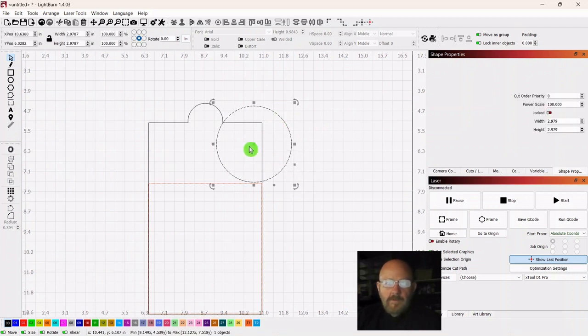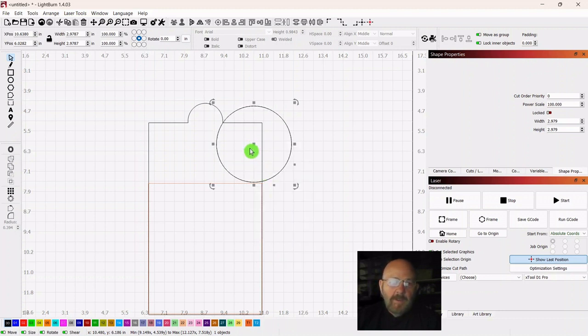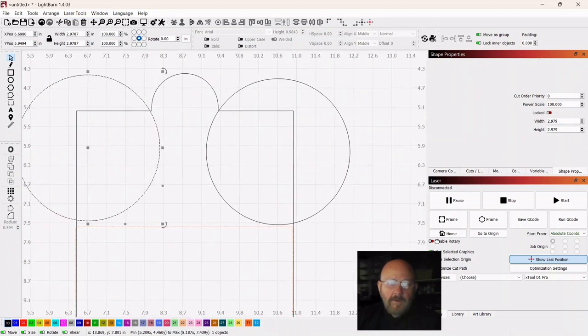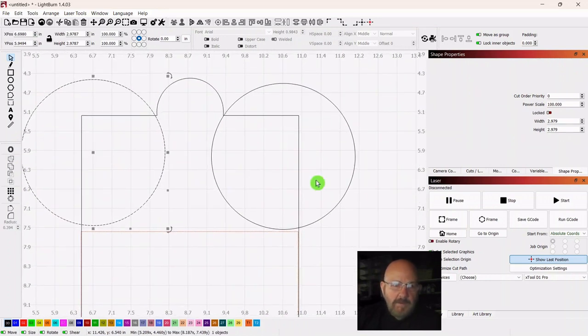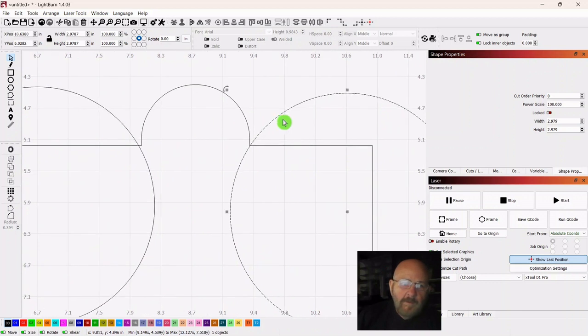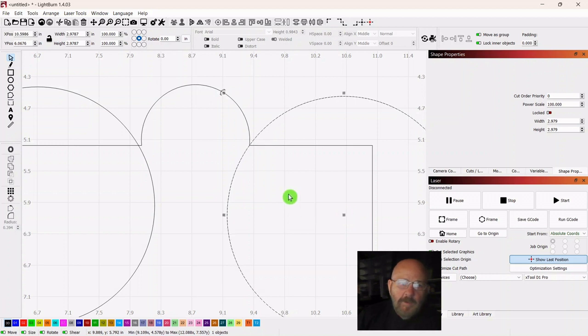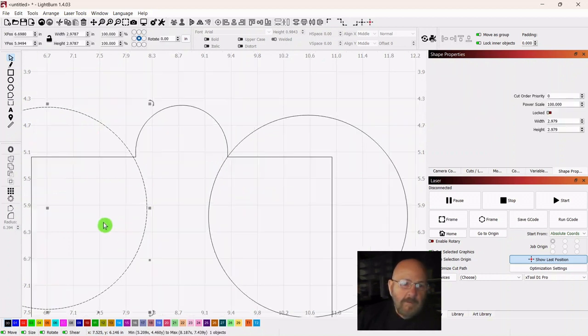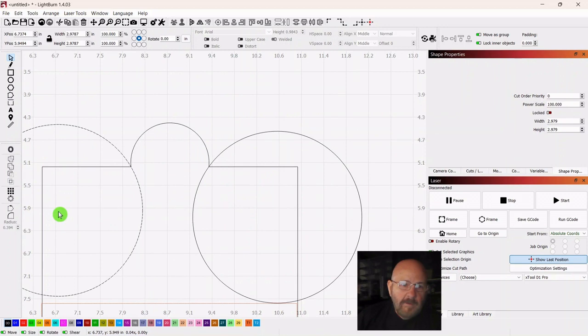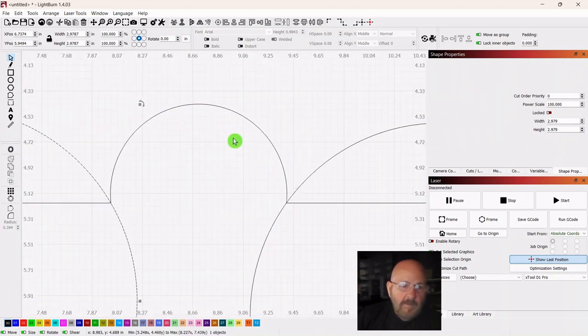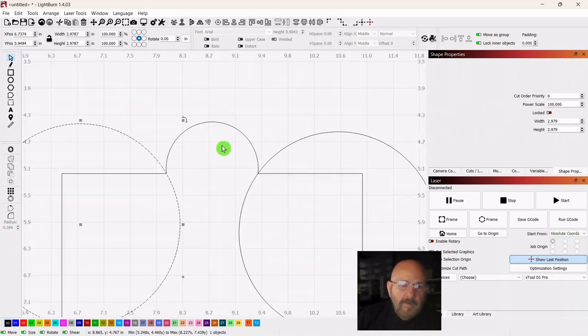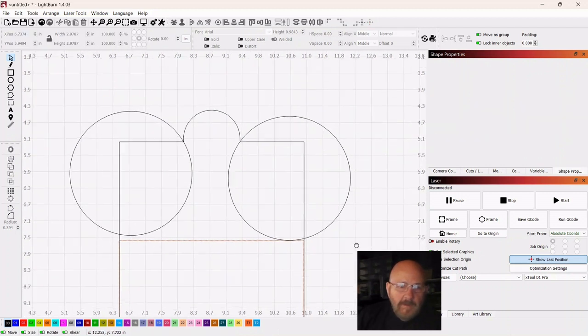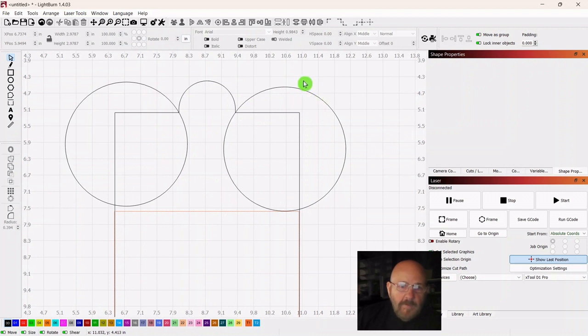Now select the circle and duplicate it. Pull it over to the other side like so. Get in close so you can make sure right here both of these touch that corner. You don't want it looking weird, whatever that means, ugly, messed up, whatever. So you want both of those in there like that.